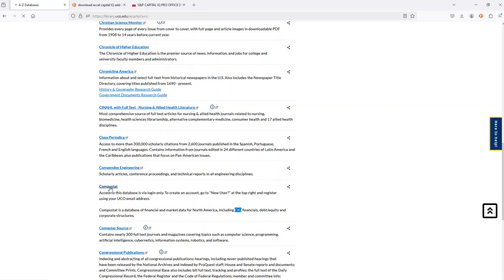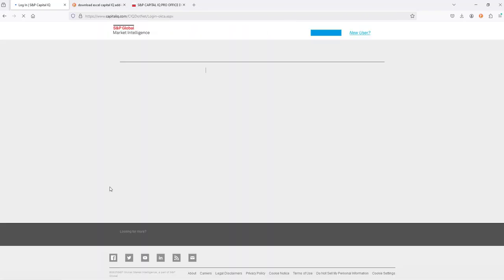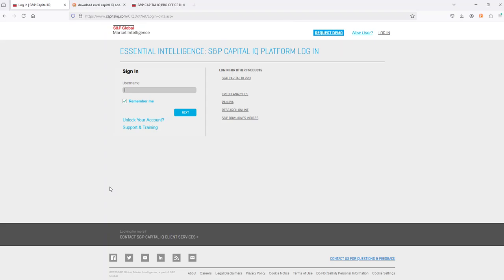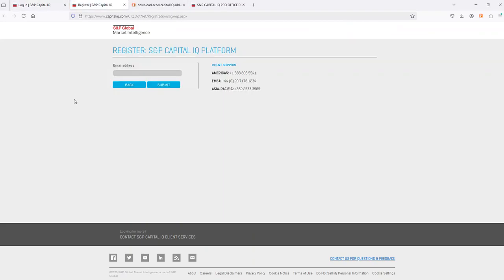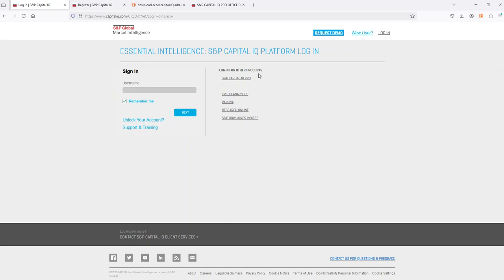Click on CompuStat. Once we get here, you're going to need to set up an account. I've already set up an account, so I can't walk you through that process, but right up here in the upper right-hand portion you'll see New User. Click New User and go ahead and set up an account. I recommend using your UCO email. From this point, you can also access Pro. I log into the regular Capital IQ and then you can access Pro through that, and I'll show you how shortly.